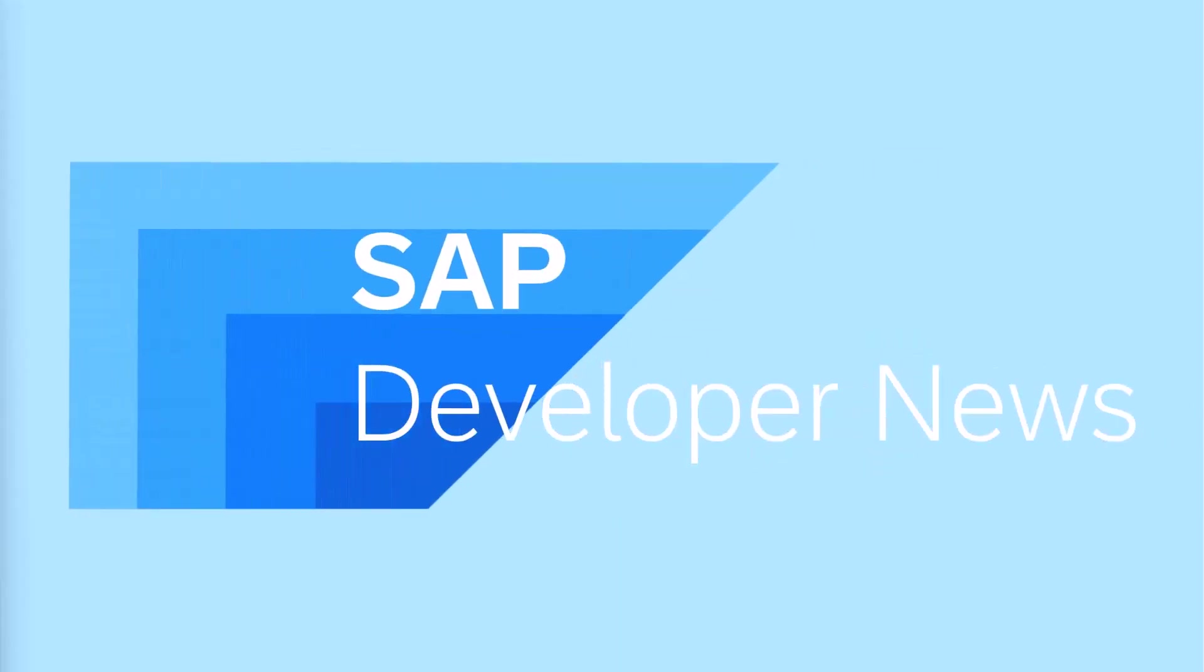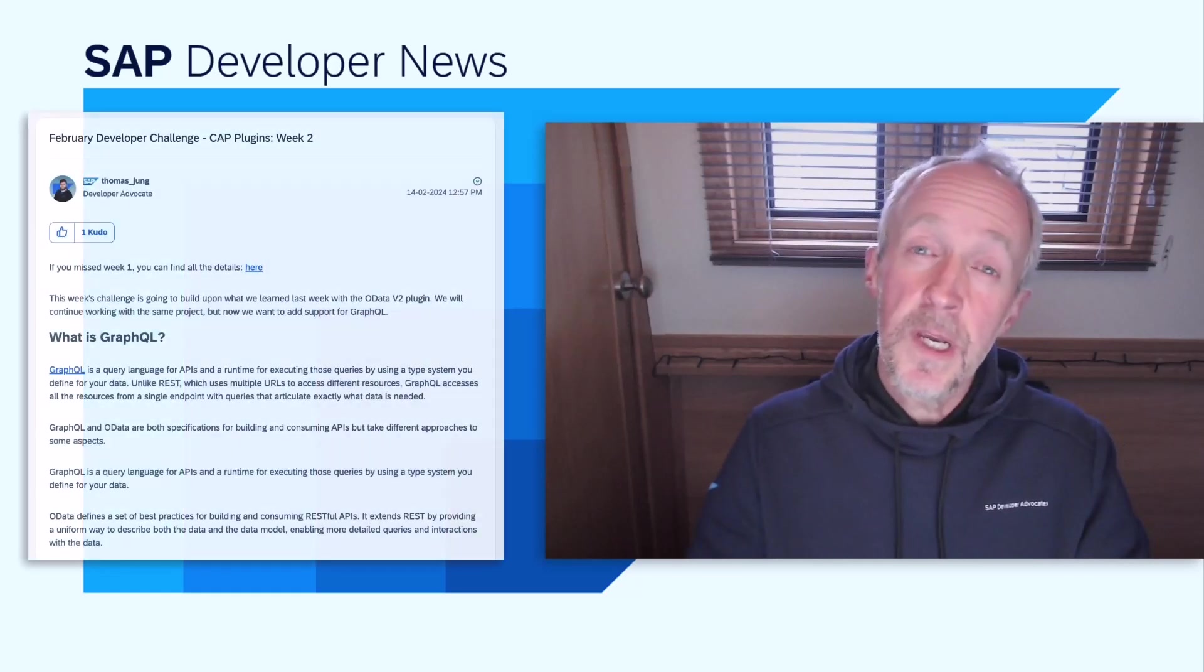This is the SAP Developer News for February 15th, 2024. As you may know, the Developer Advocates are running another developer challenge this month, and this time it's all about CAP plugins, which are great. So this week sees the second task in the challenge, which introduces another CAP plugin, this time for GraphQL.